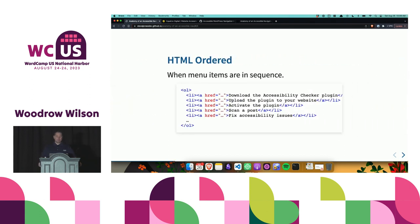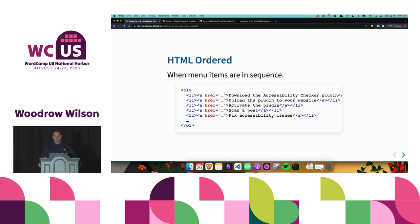If your navigation menu does have an order, we're going to use an ordered list. I have a code example here showing an ordered list with five items: first, download the Accessibility Checker plugin; second, upload the plugin to your website; third, activate the plugin; fourth, scan a post; and fifth, fix accessibility issues. The order of this matters — if I flip those around, it gets kind of weird.